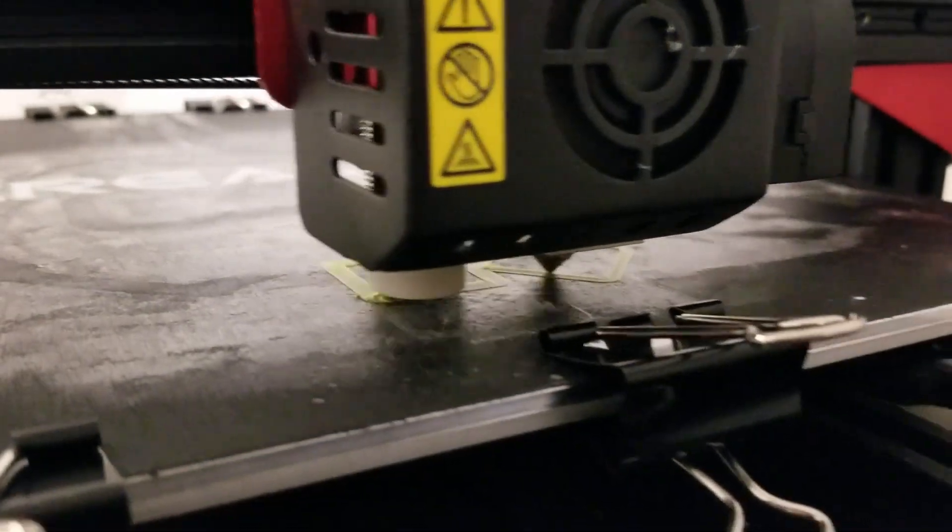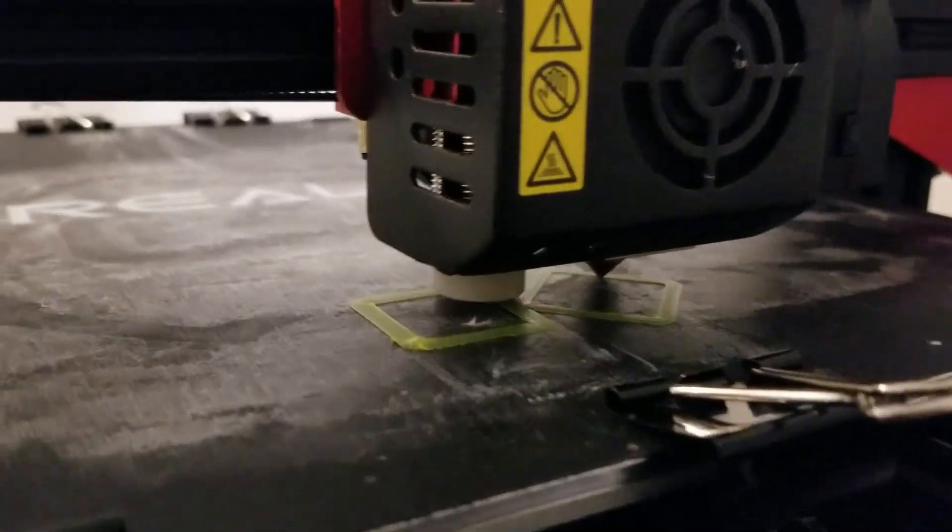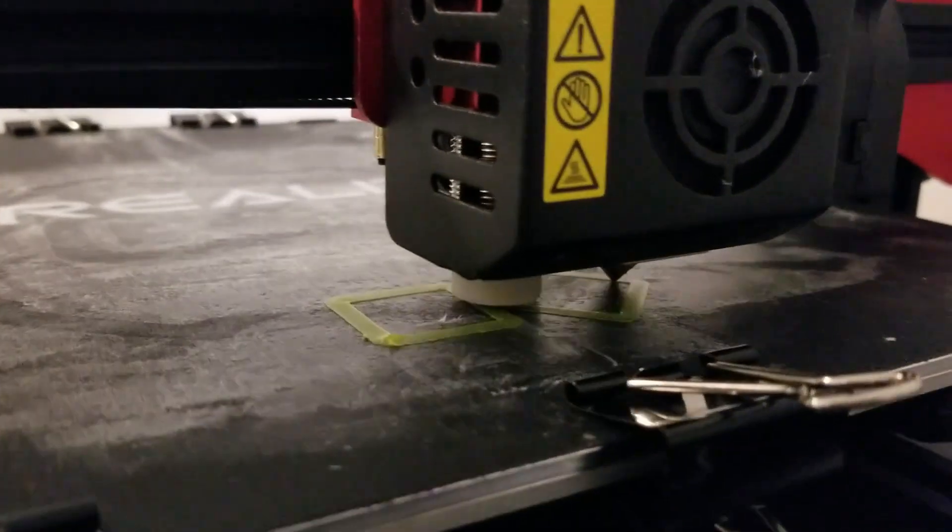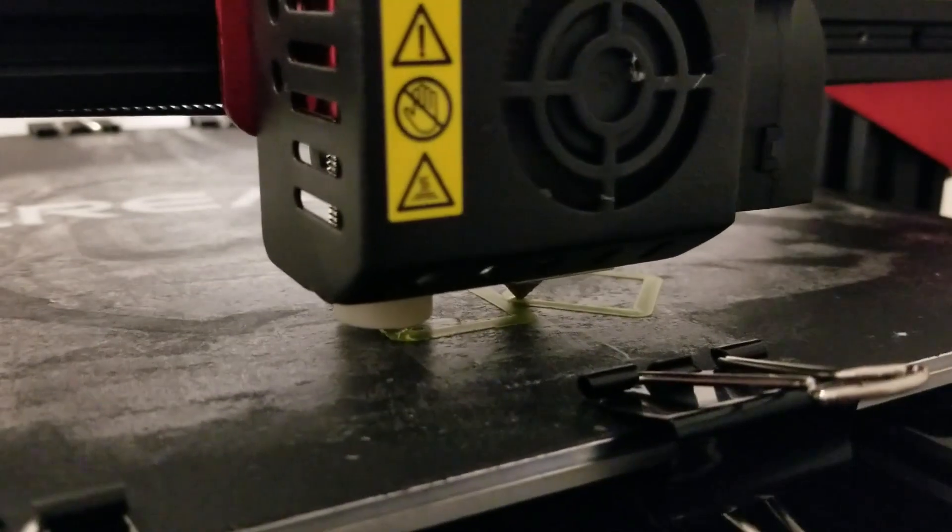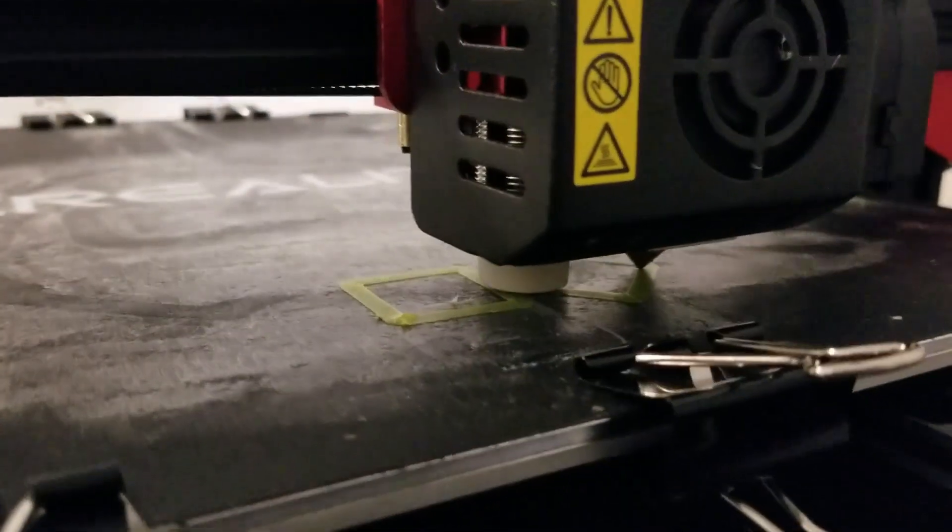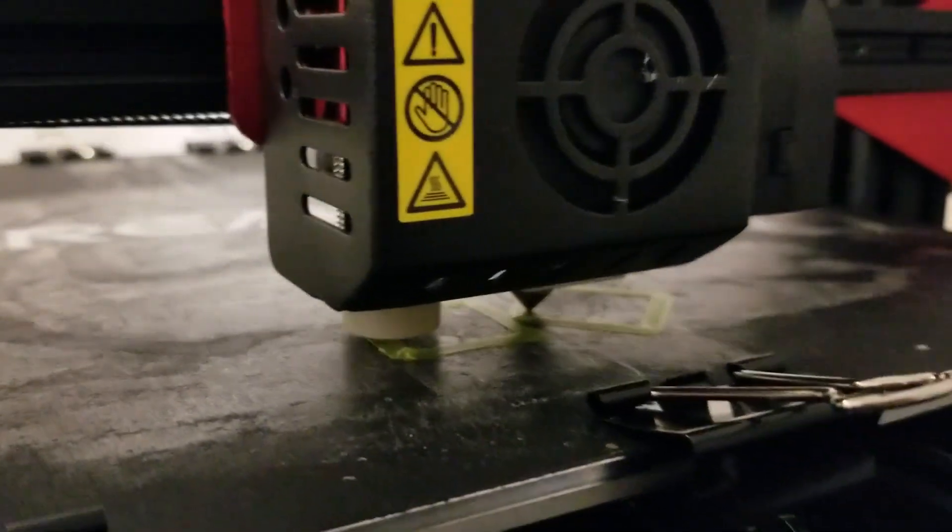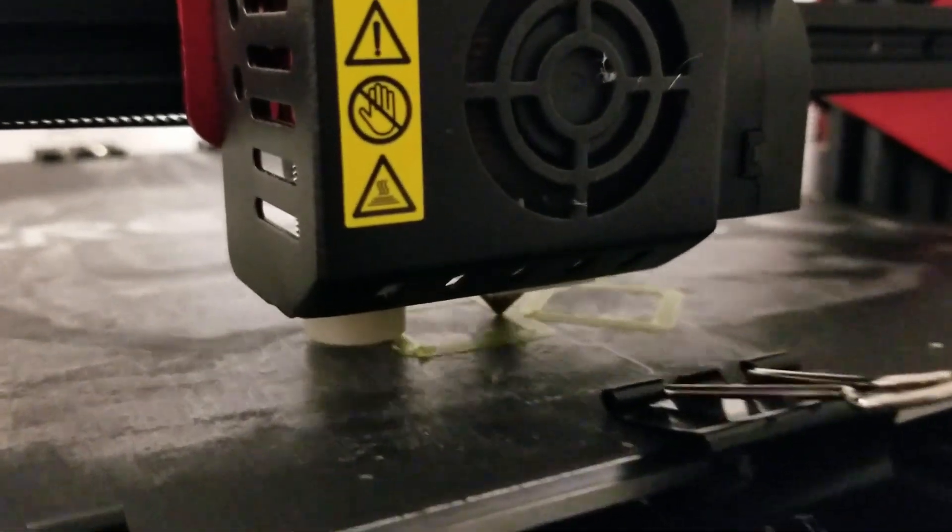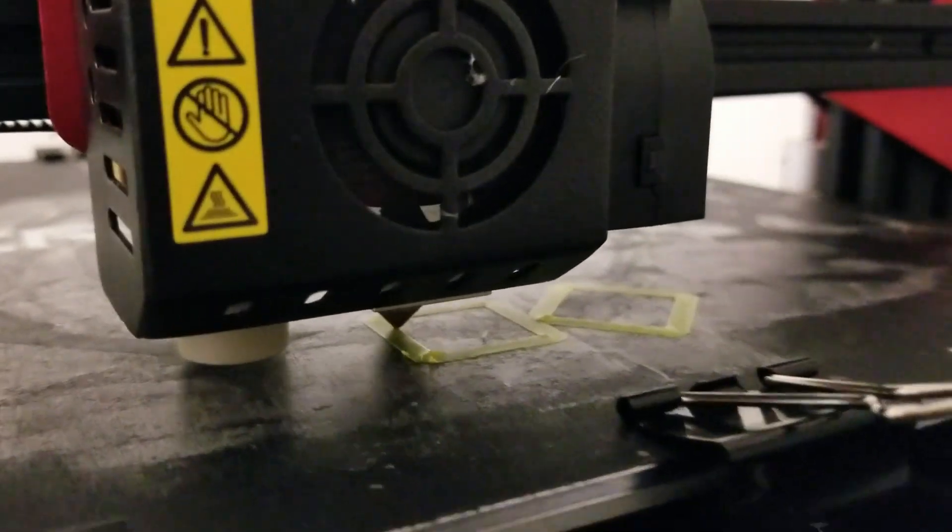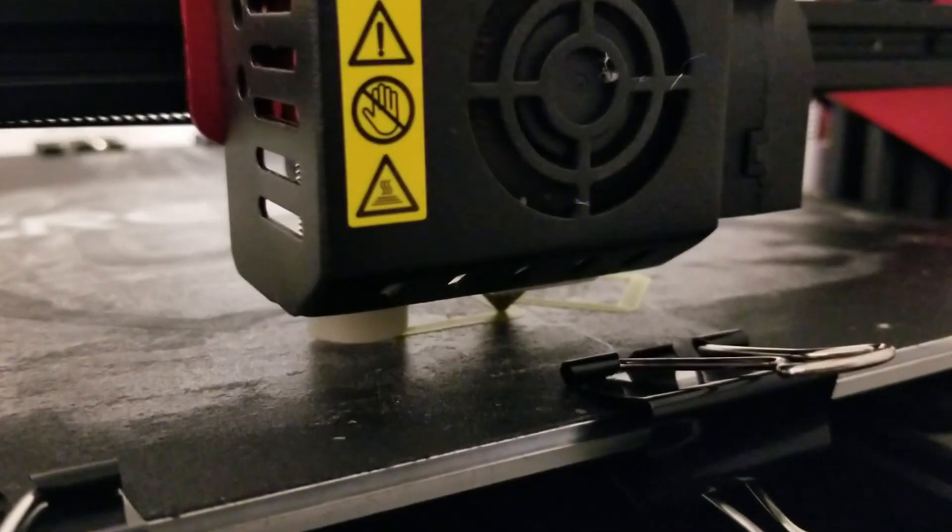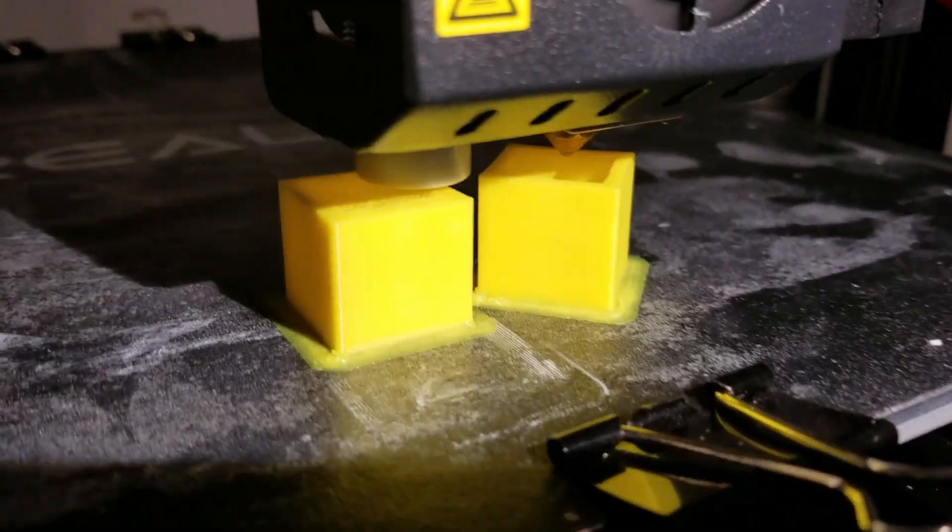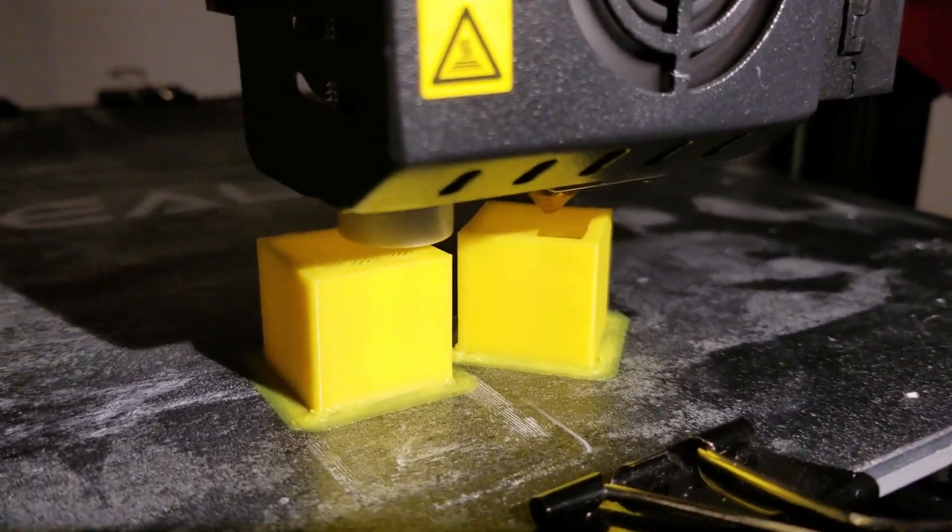I 3D printed two cubes at the same time, one aligned with the Cartesian axes squared and the other rotated at 45 degrees to make sure that the X and Y axes travel and deploy the layers at the same time.